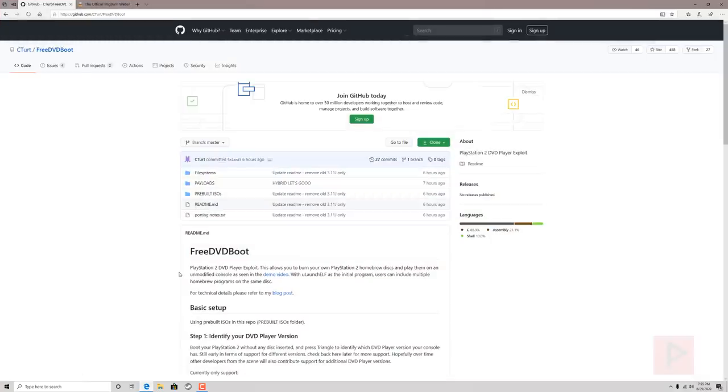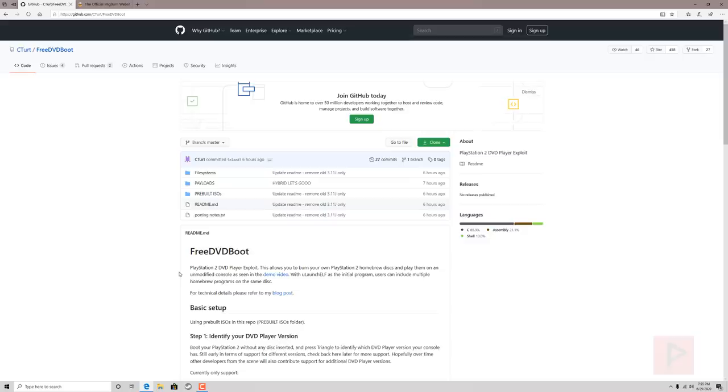So this is basically a PlayStation 2 DVD player exploit. It was released the other day on GitHub. It's been making rounds on Reddit, other forums online. A lot of news sites are picking this up. This is an awesome development and basically in a nutshell if you have a PS2 slim model that has a certain DVD player version, at the time of this video recording a 3.10 U or E series or maybe a 3.11 U or E series for example, it should be able to work with your PS2.